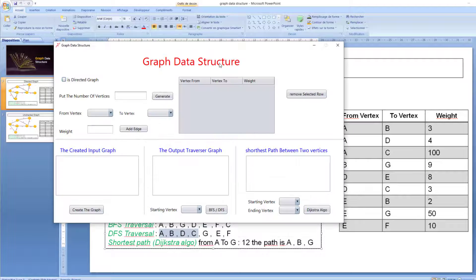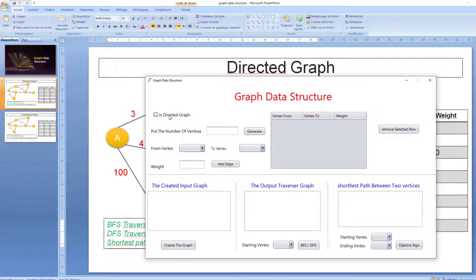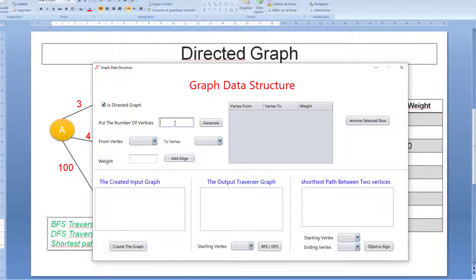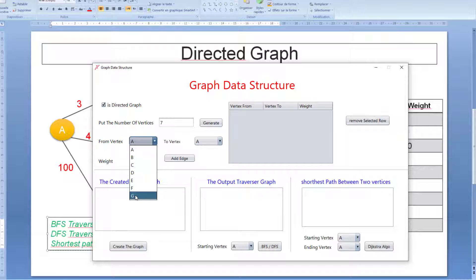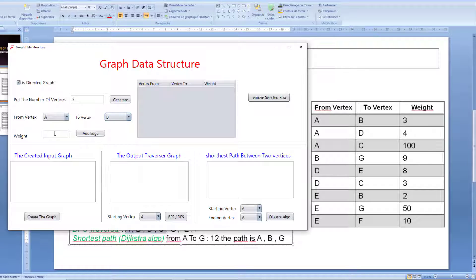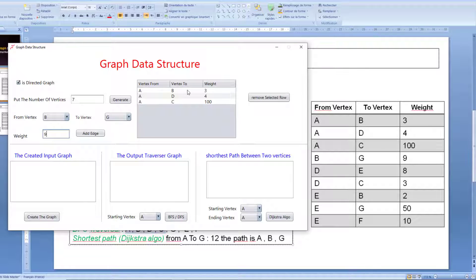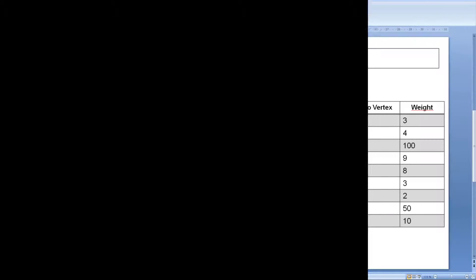Let's try all of this in the program. First, it is a directed graph, so I check this checkbox. We have seven vertices, so I click Generate. As we see, these are the vertices from A to J. Let's add the first edge: from A to B with weight 3 — Add Edge. Then from A to D with 4, and A to C with 100, and B to J with 9. I'll add all these edges.